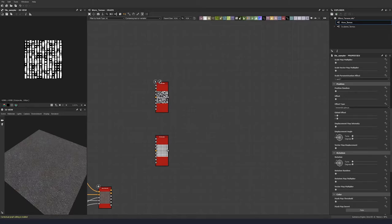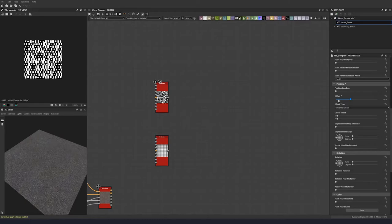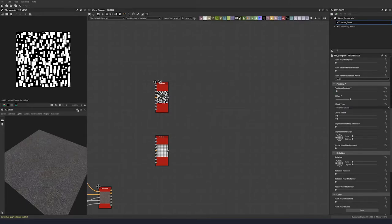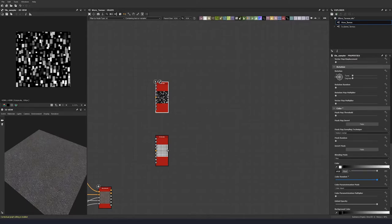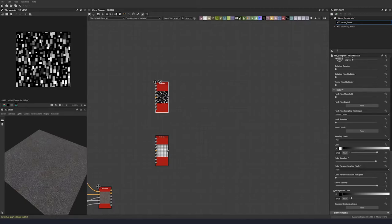Moving down into the position area, let's do an offset of 0.36 and a little bit of position random at 0.25. I don't want to do any rotation random, and I'll come back to why that is in a minute. We can look at the color random and give it a color random all the way up. Then set this to scale for color parameterization mode and bring this up to 0.94.